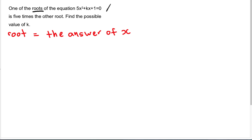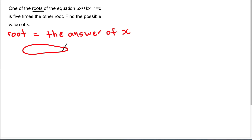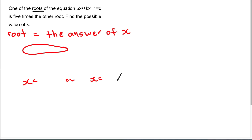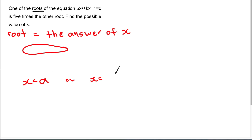So over here you see: one root of the equation 5x² + kx + 1 = 0 is 5 times the other root. So it asks you to find the possible values of k. That means you have a quadratic equation, and after you solve it you get two answers for X — X₁ and X₂ — and this question says one answer is 5 times the other.